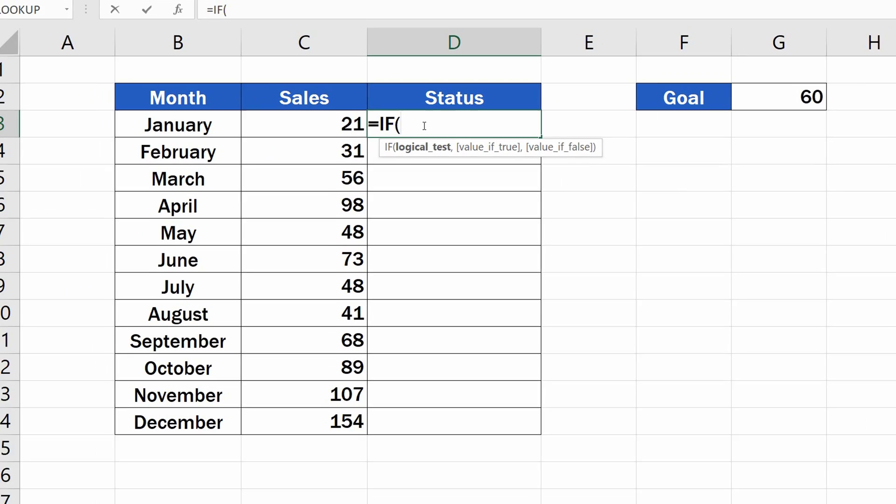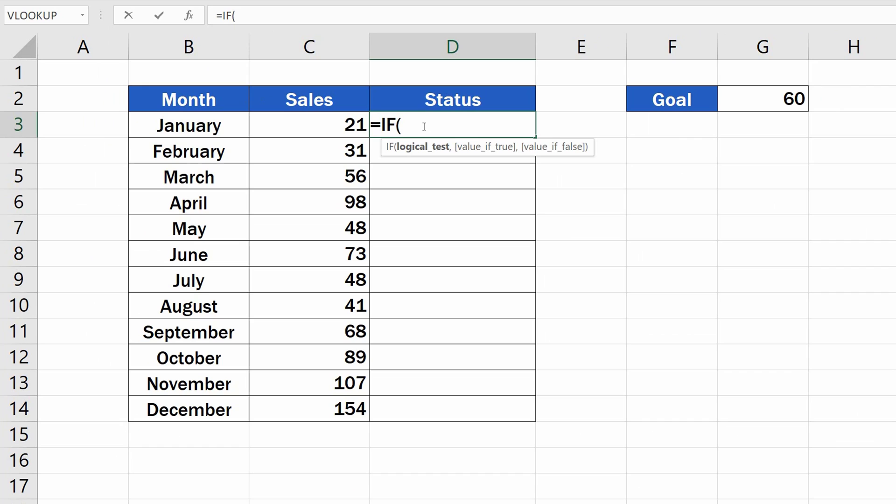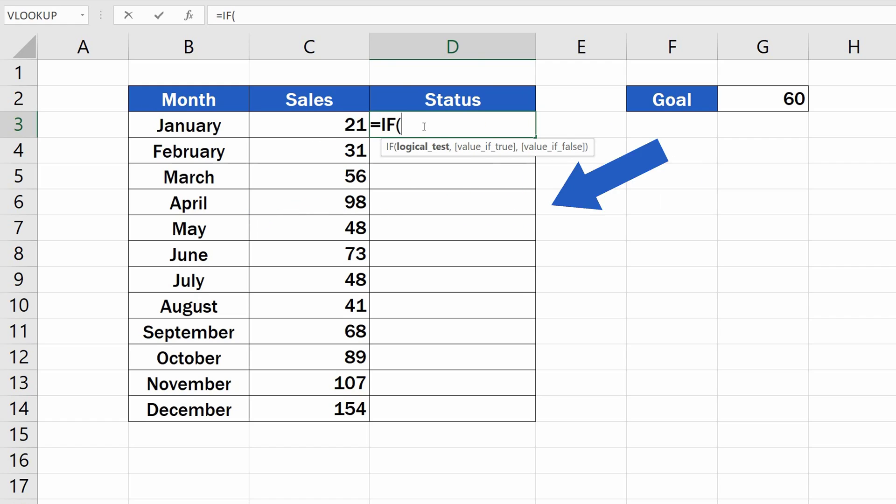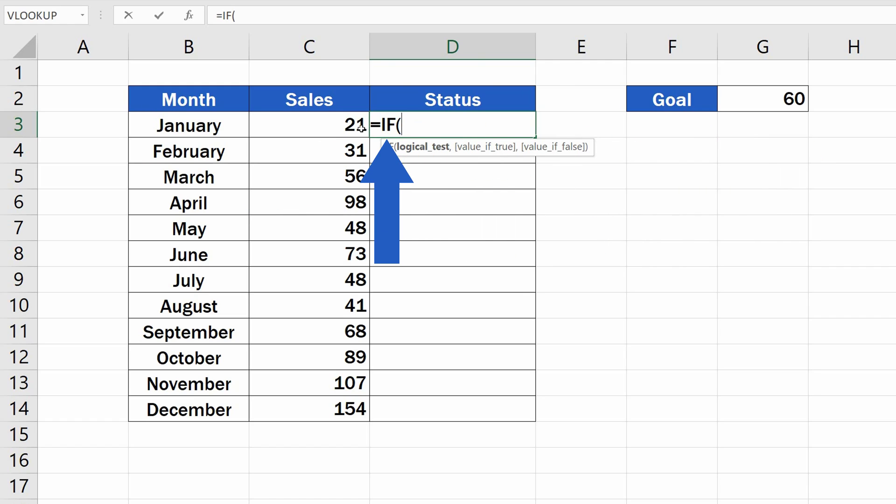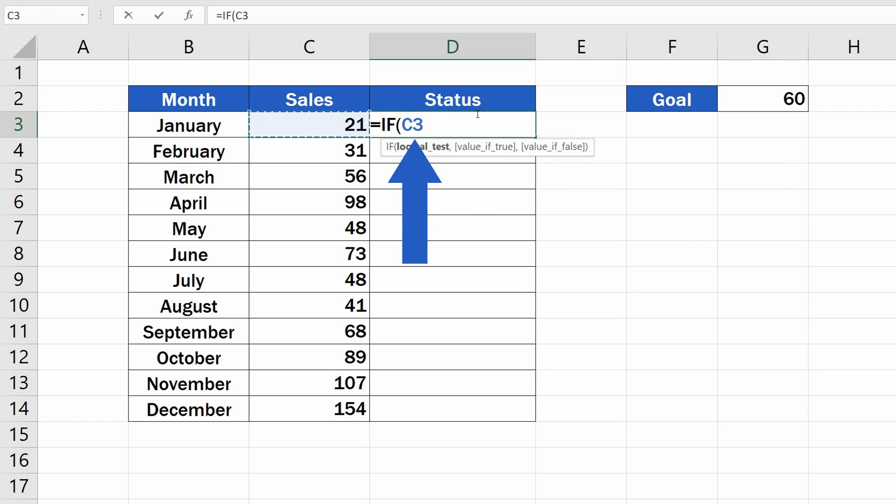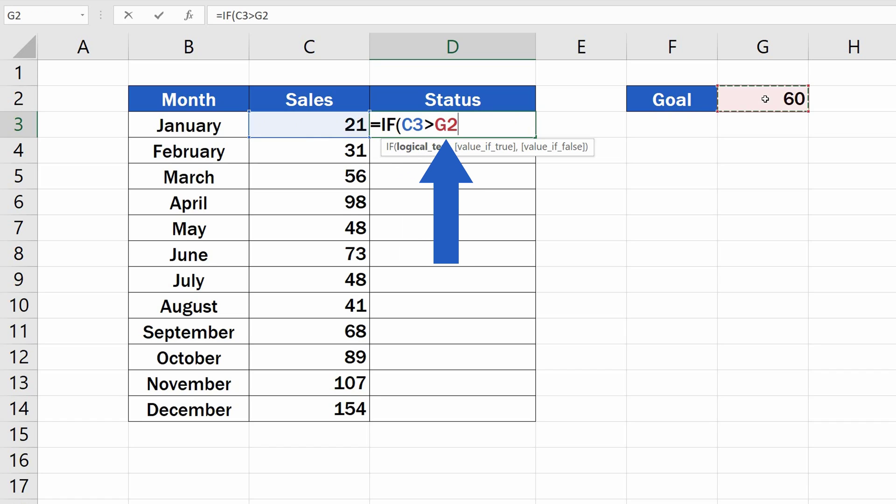Let's start with entering the logical test first. In this formula, we're going to compare whether the sales in this particular month were higher than our goal. So, we're trying to find out whether the goal in the cell C3, Sales for January, is higher than our goal in the cell G2.